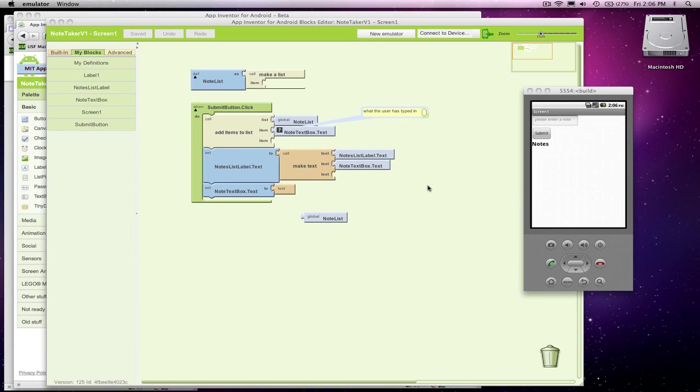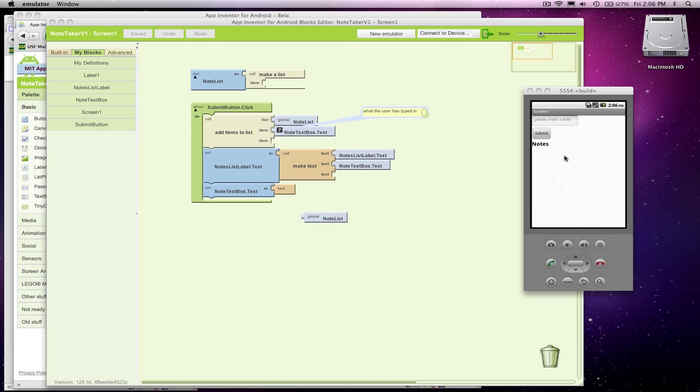Alright, so I'm showing a note-taking app, and so far we've got things working where we can show our notes on separate lines. It's not real pretty, but we're getting there.